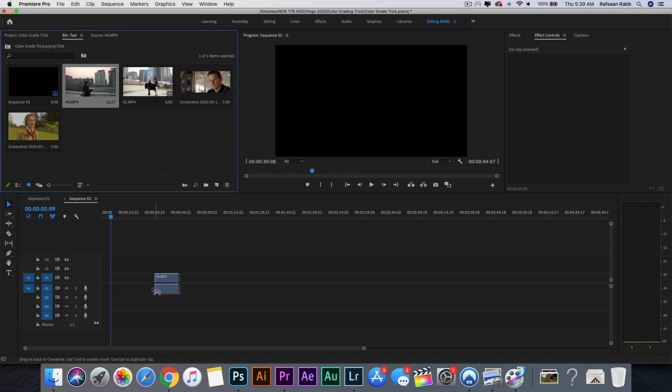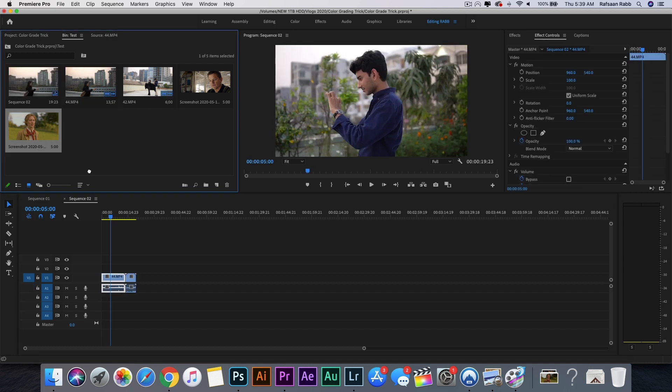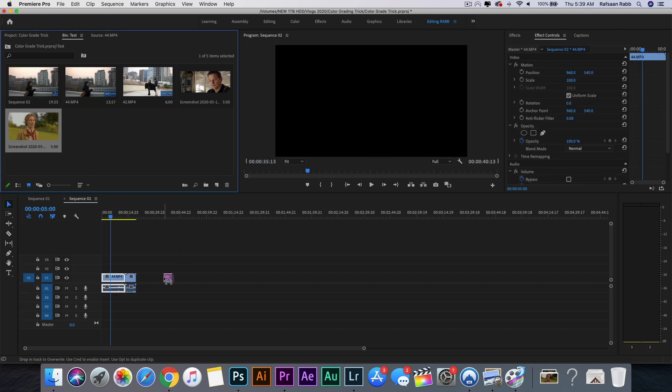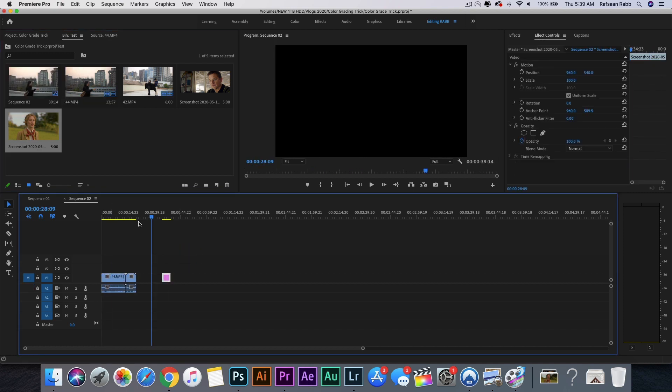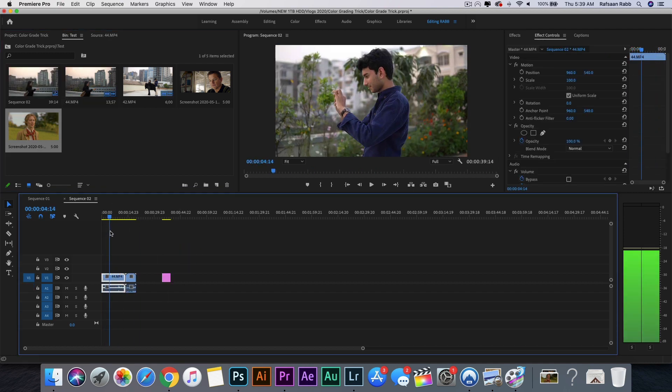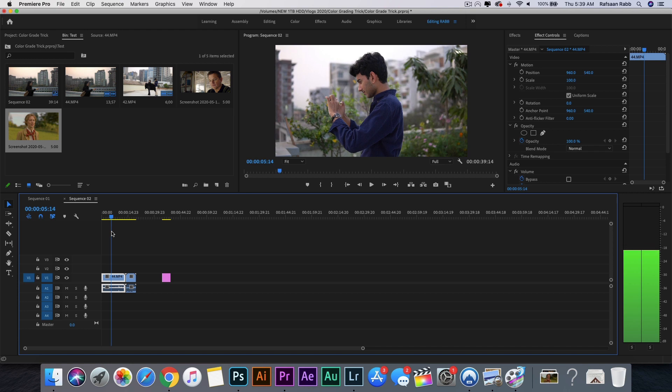So first, drag your footage onto the timeline, add your reference image and place it wherever you fancy. Drag your playhead to wherever you want to choose as your base. My base will be some footage from one of my recent videos I shot outside.